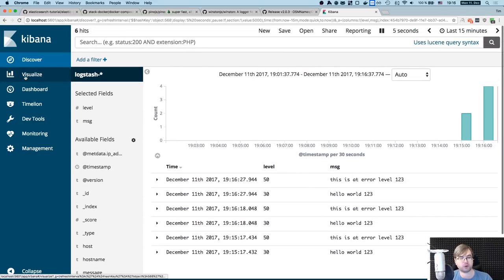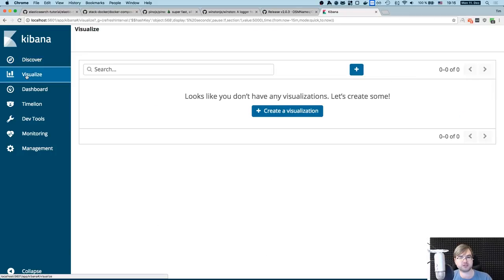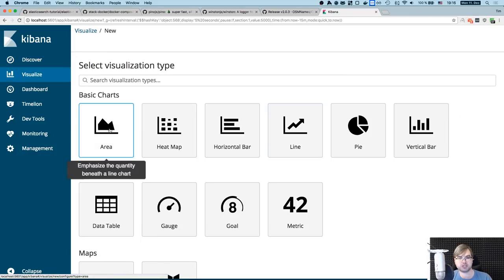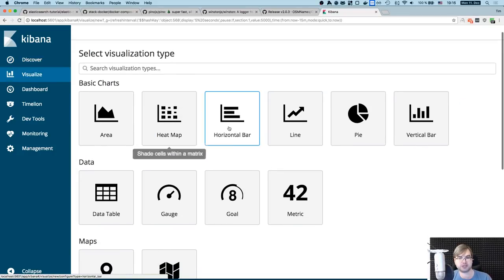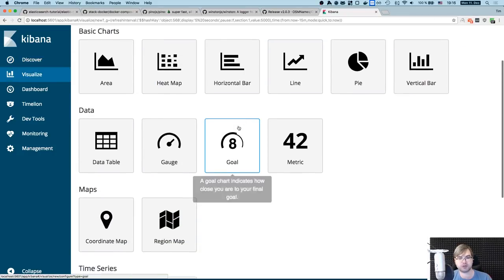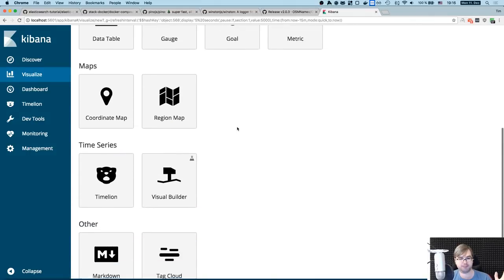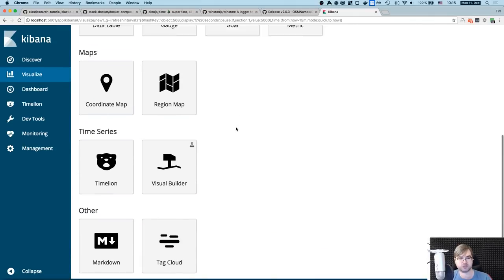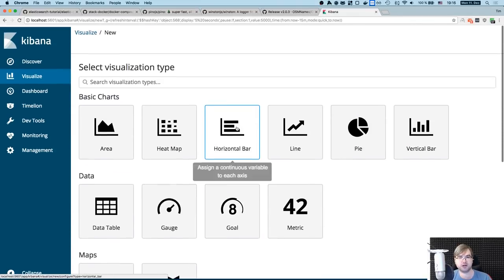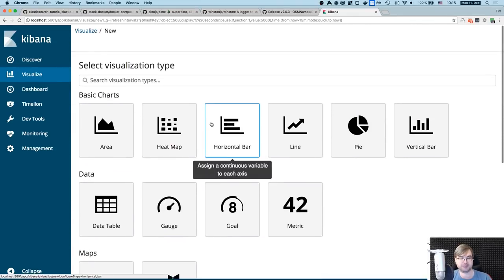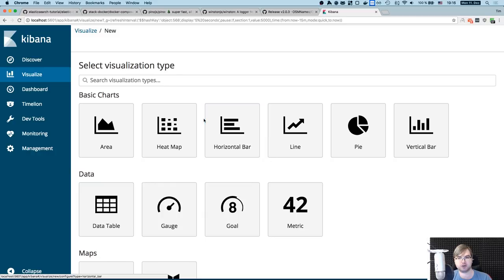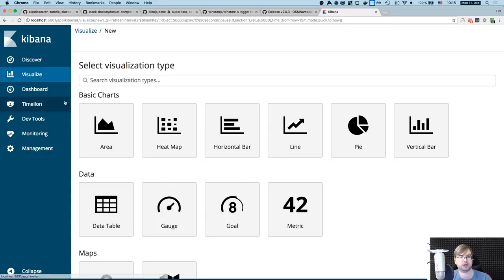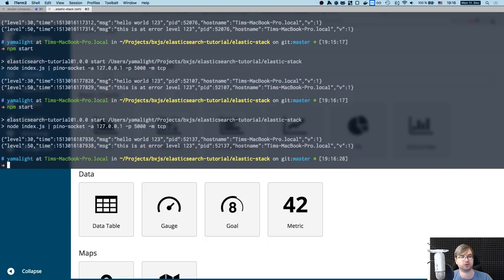You also have access to visualizations. So you can create your own visualizations with areas, heat maps, bars, whatever. There's like a billion of ways to visualize the data here, which makes Kibana, Elasticsearch, and Logstash very powerful tools. And even without Logstash, you can still do a lot with Kibana and Elasticsearch.